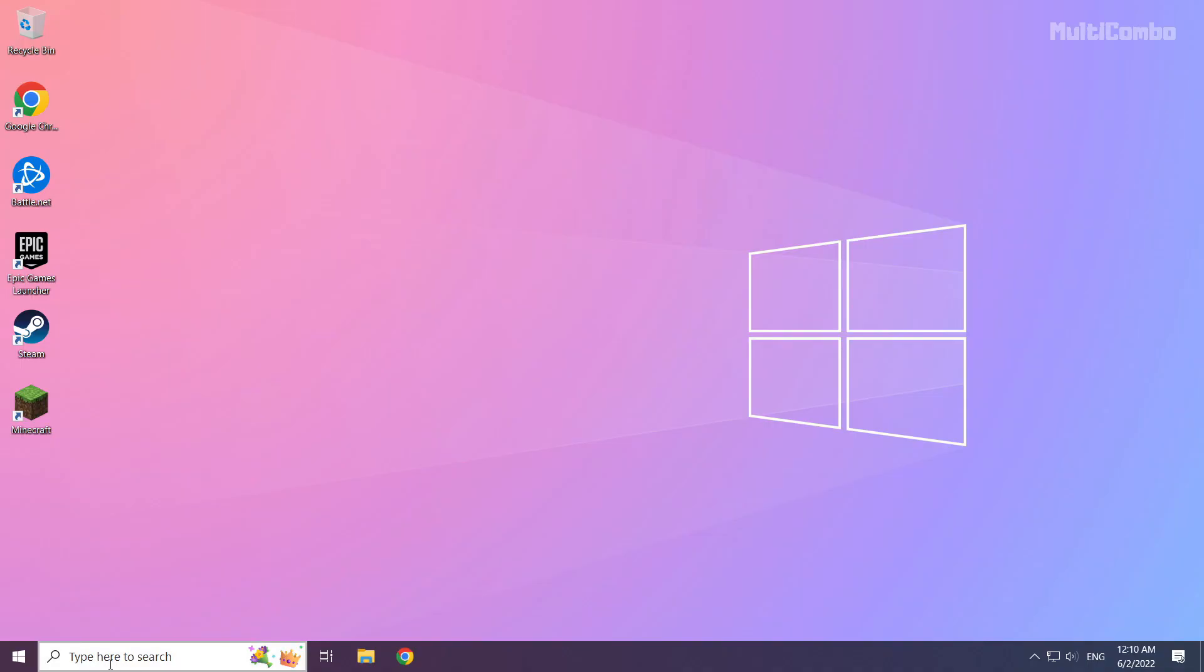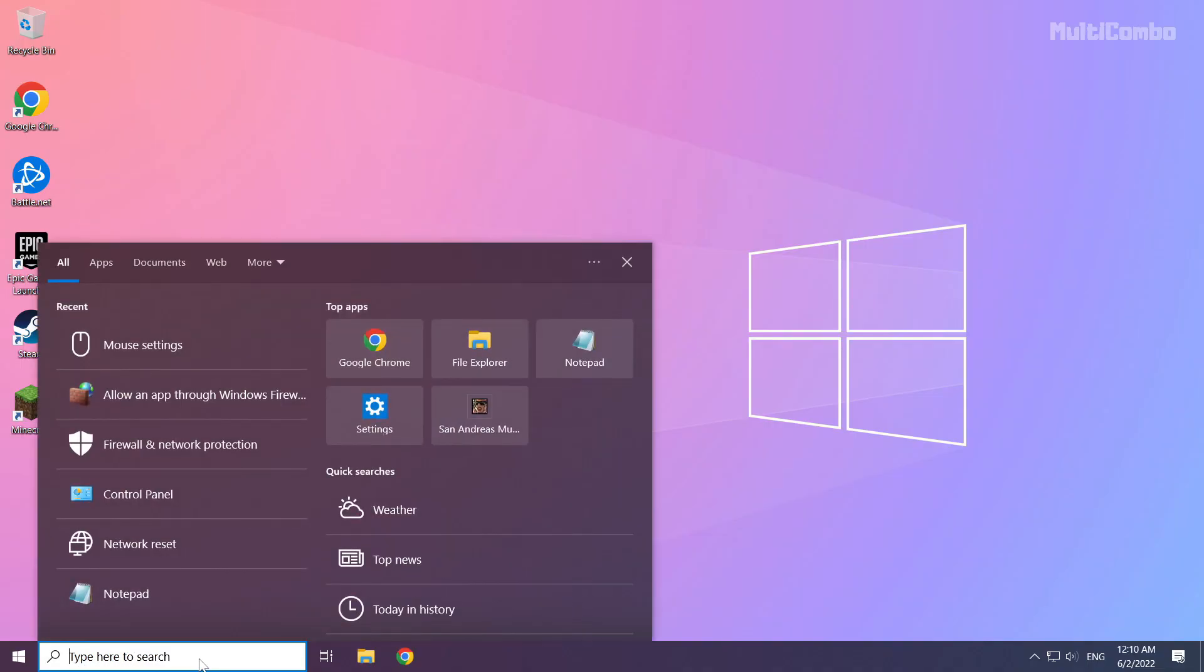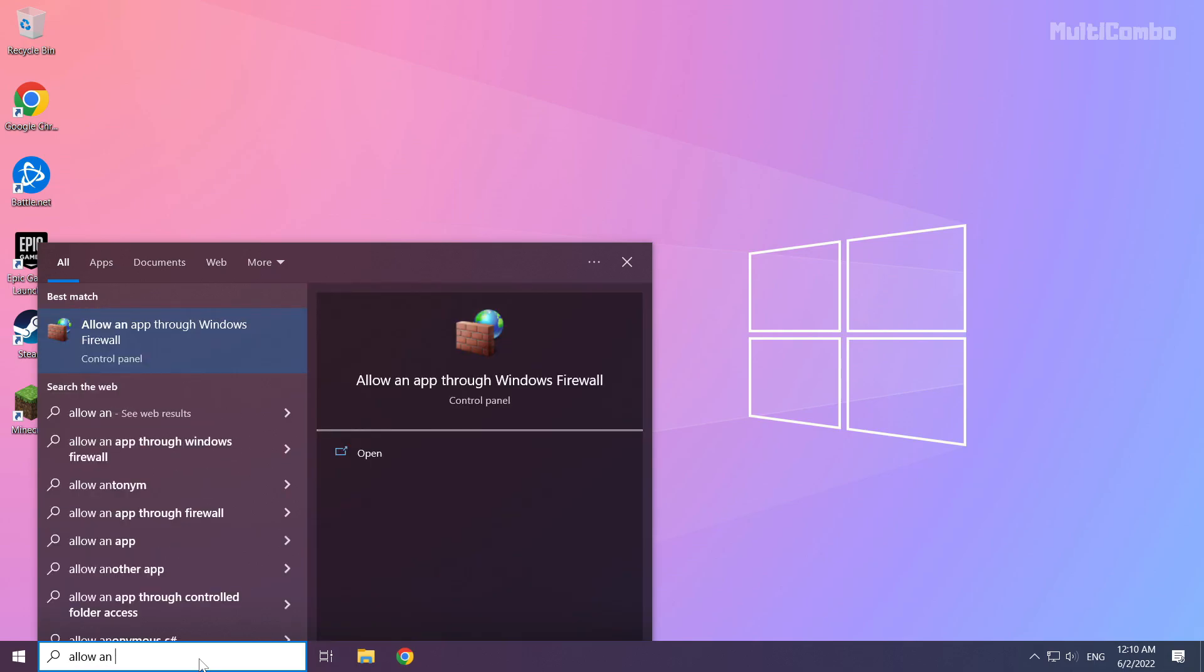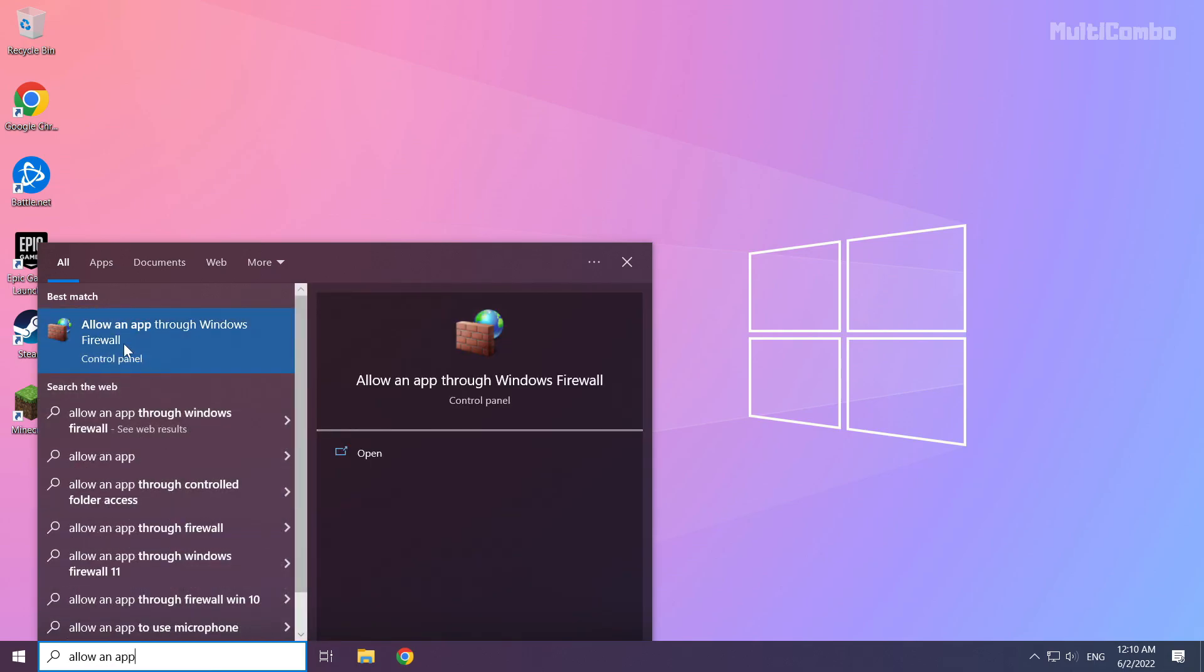And if that didn't work. Click search bar and type allow an app. Click allow an app through windows firewall.